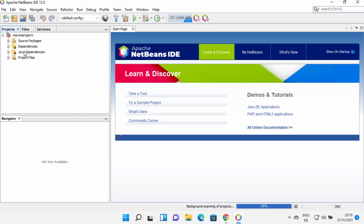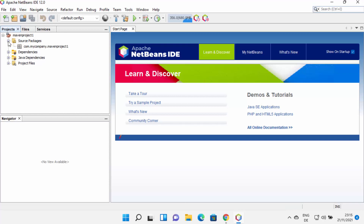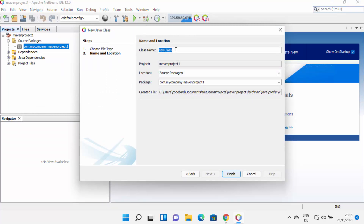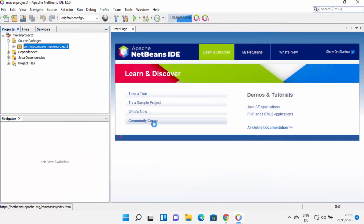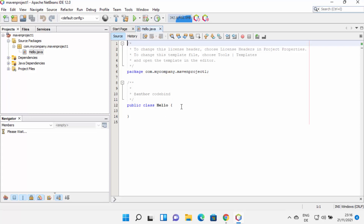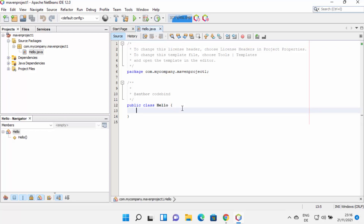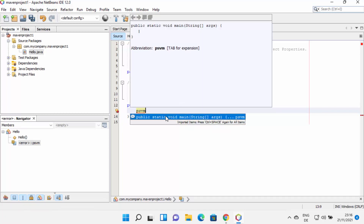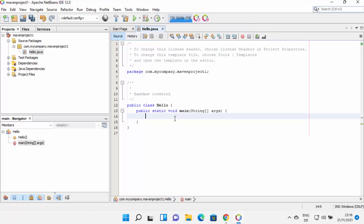When I expand the project, I can see four folders: Source Packages, Dependencies, Java Dependencies, and Project Files. I'll select Source Packages, right-click, then click New > Java Class. I can give the class a name — for example, 'Hello' — and this will be the package name. I'll click Finish, which creates this class in my project. Now I'm going to create the public static void main method — just type PSVM and press Control+Space, which shows IntelliSense. Click on that option and it creates the main method for you.